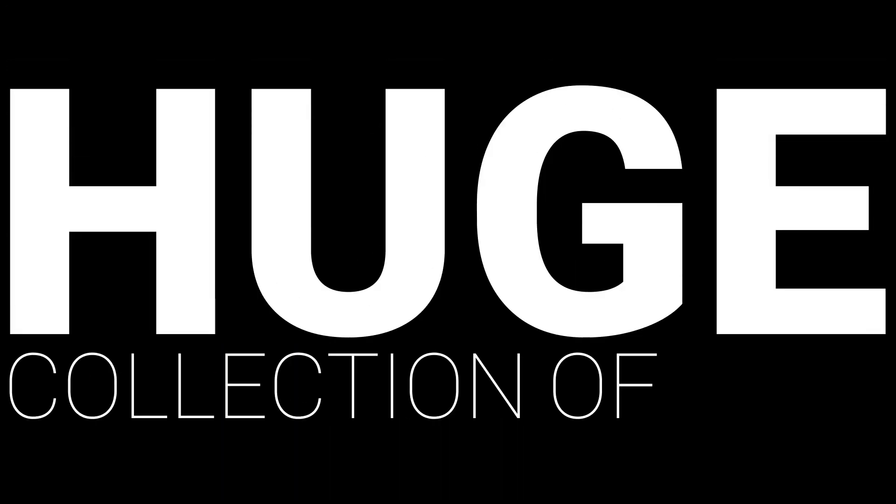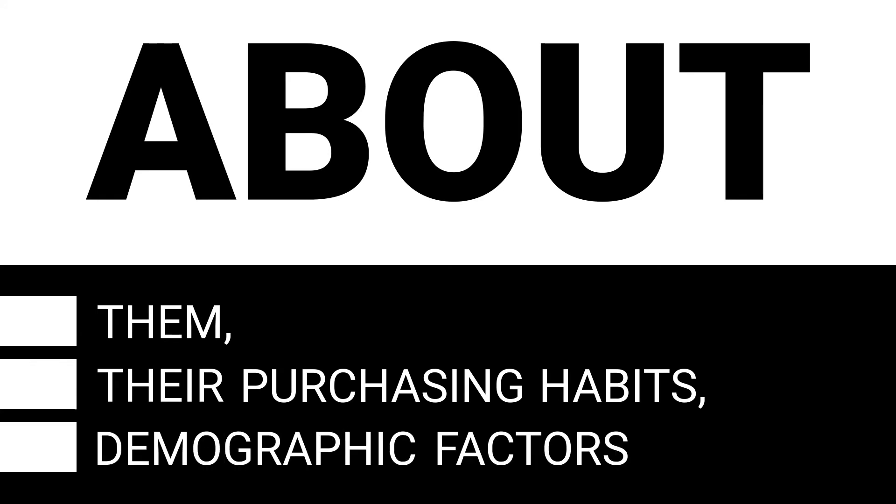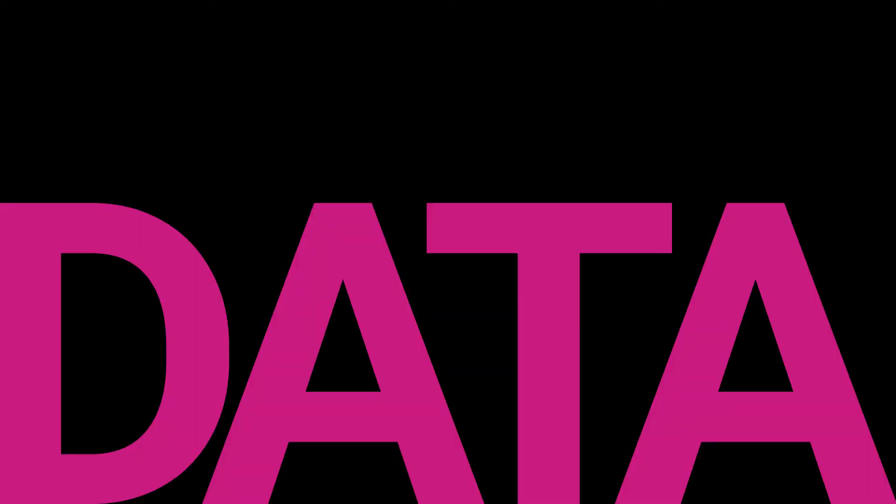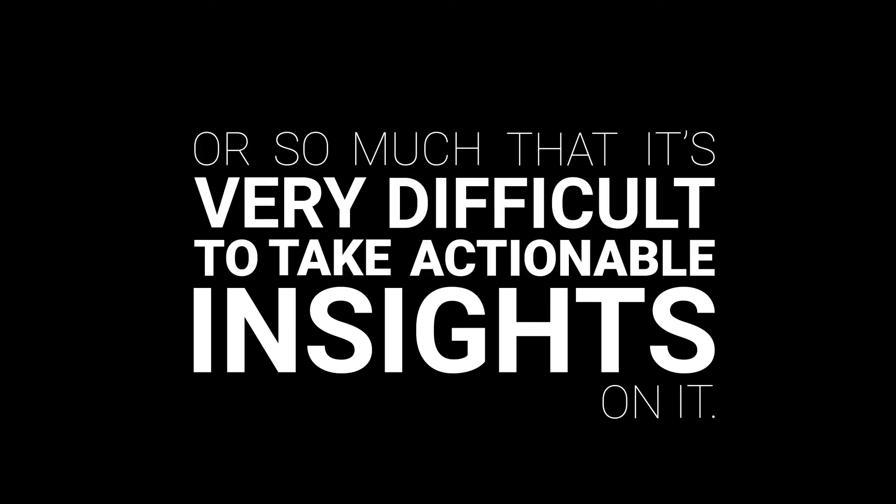When I say that, I mean that we really did have a huge collection of data about them, about their purchasing habits, about demographic factors. Sometimes when you have that much data, it can become cumbersome or so much that it's very difficult to take actionable insights on it.